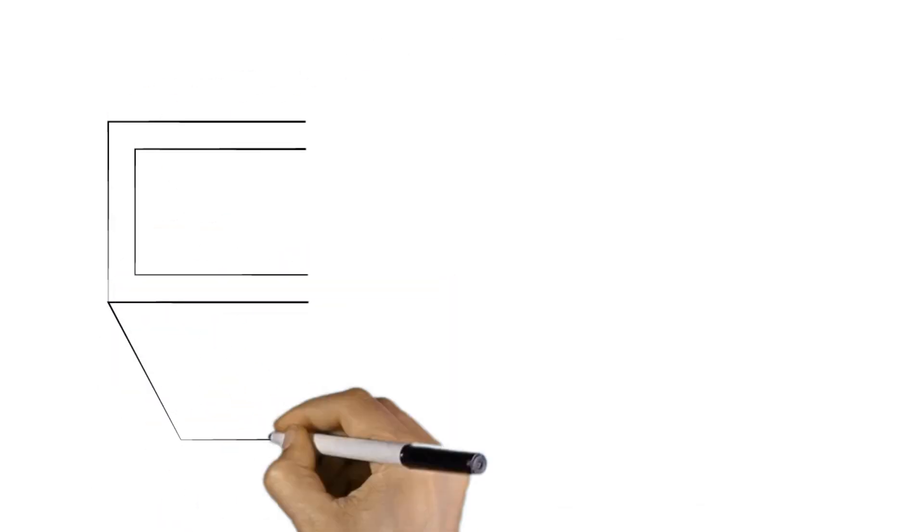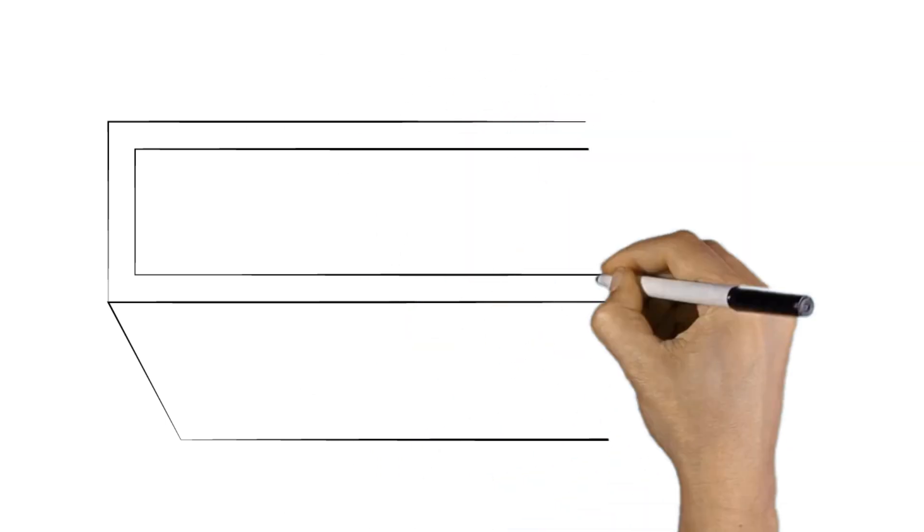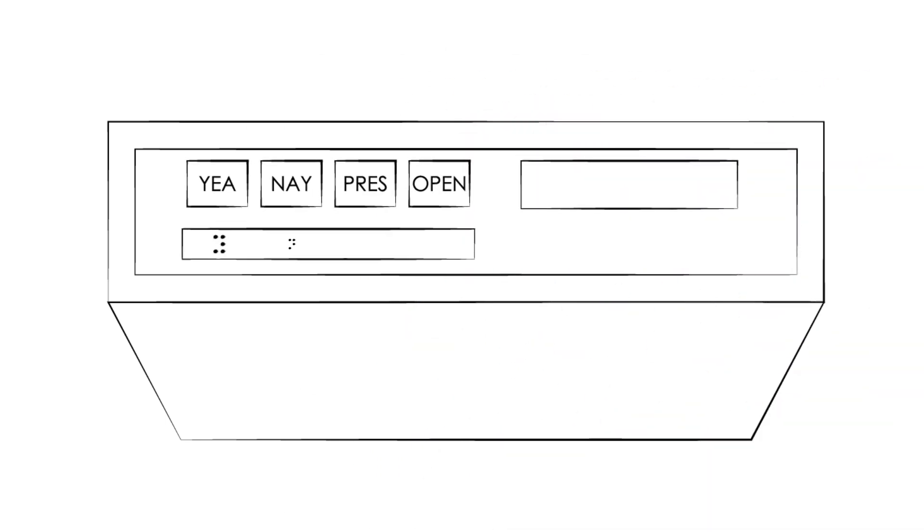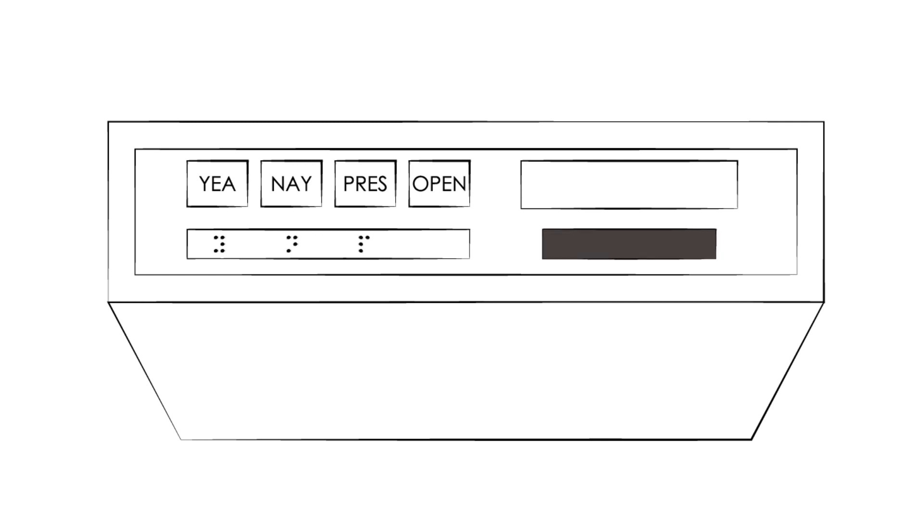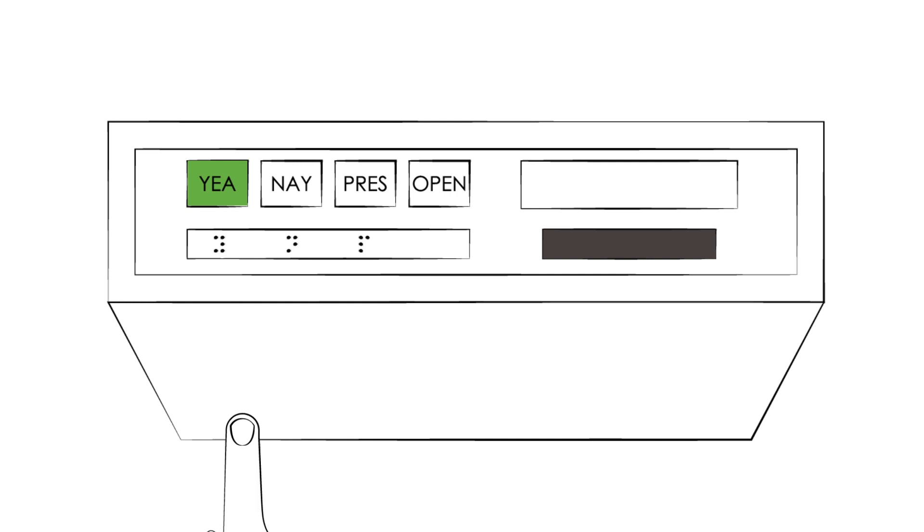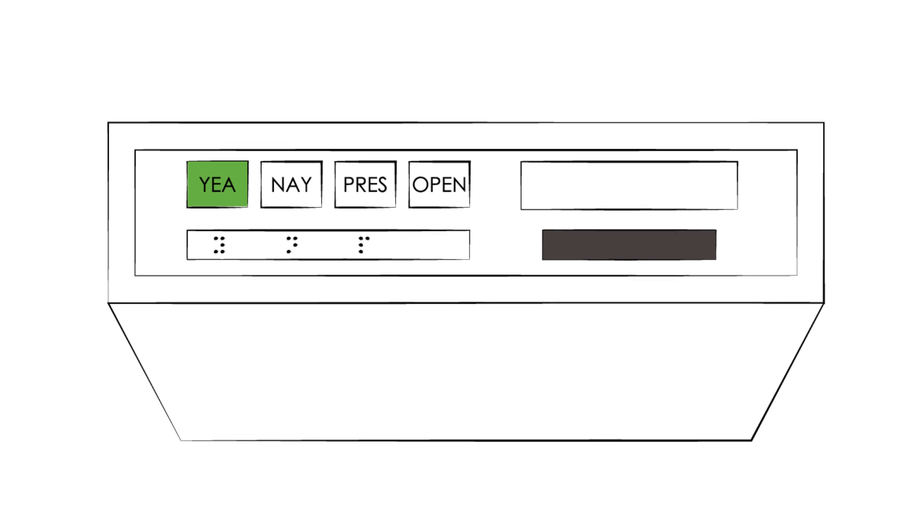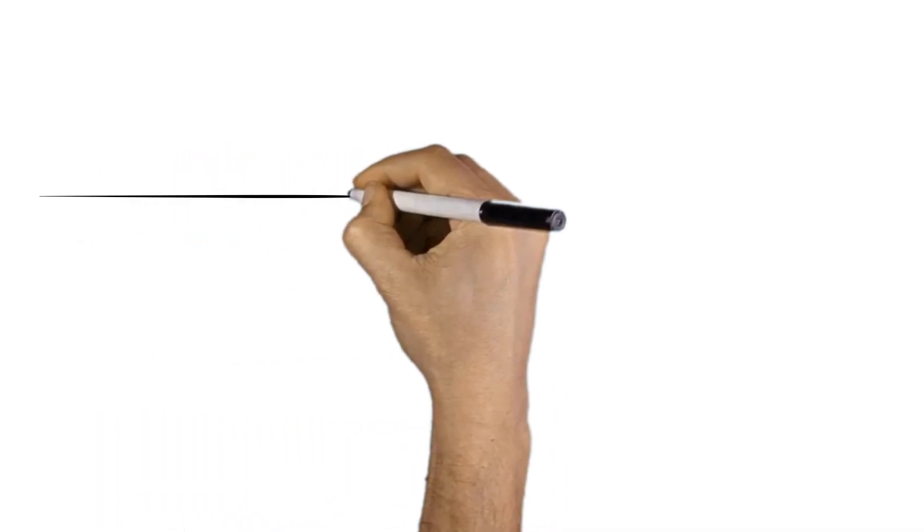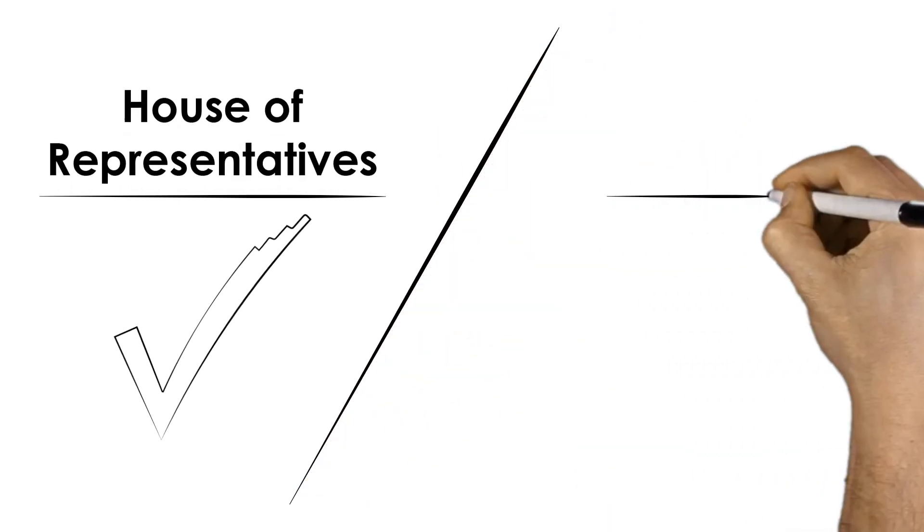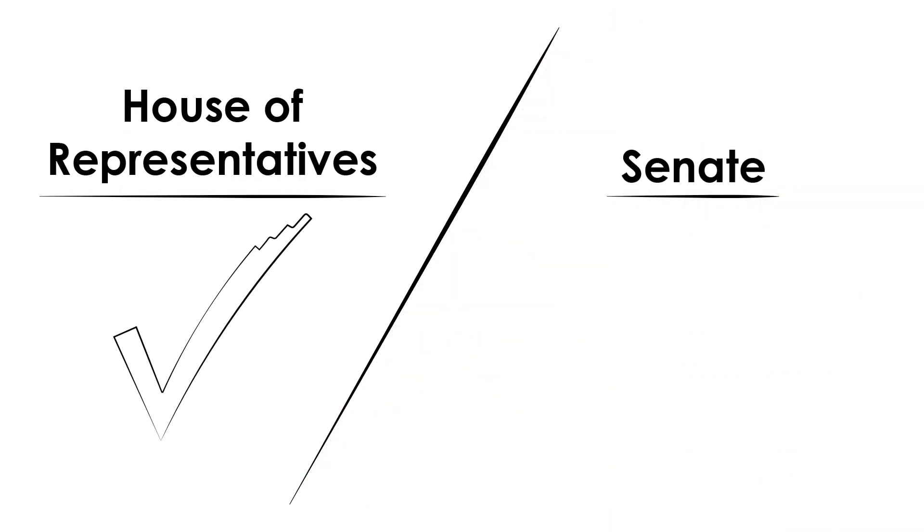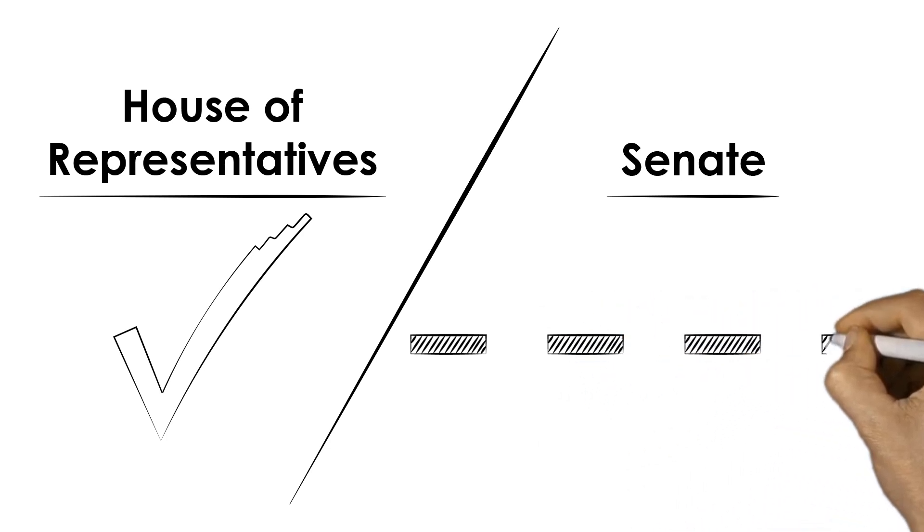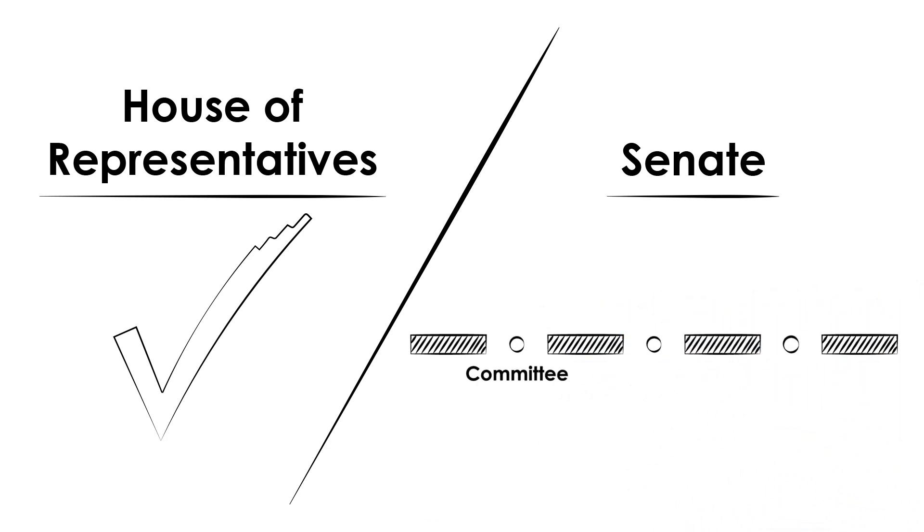Remember those co-sponsors we talked about earlier? This is where having a large number of co-sponsors is very helpful, as the lawmakers that signaled their support for the legislation and will vote for the legislation unless the bill has changed substantively. The actual vote is somewhat straightforward. If a majority vote for and pass the bill, it moves to the other House to go through a similar process of committees, debates, and voting.